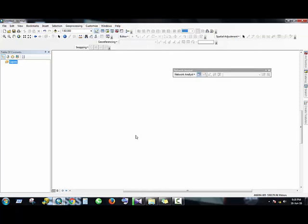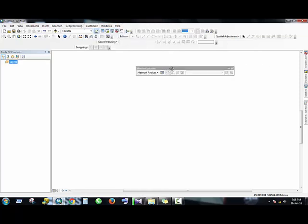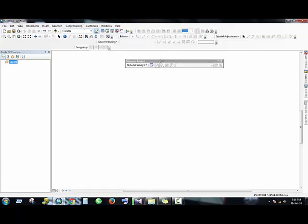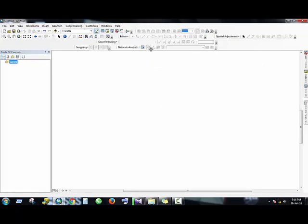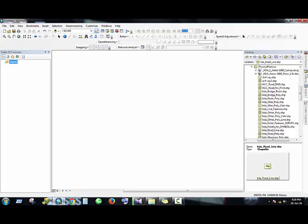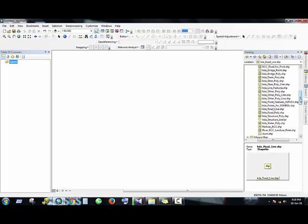So here is the toolbar. Then we'll load the shapefile we will use to make our network dataset.